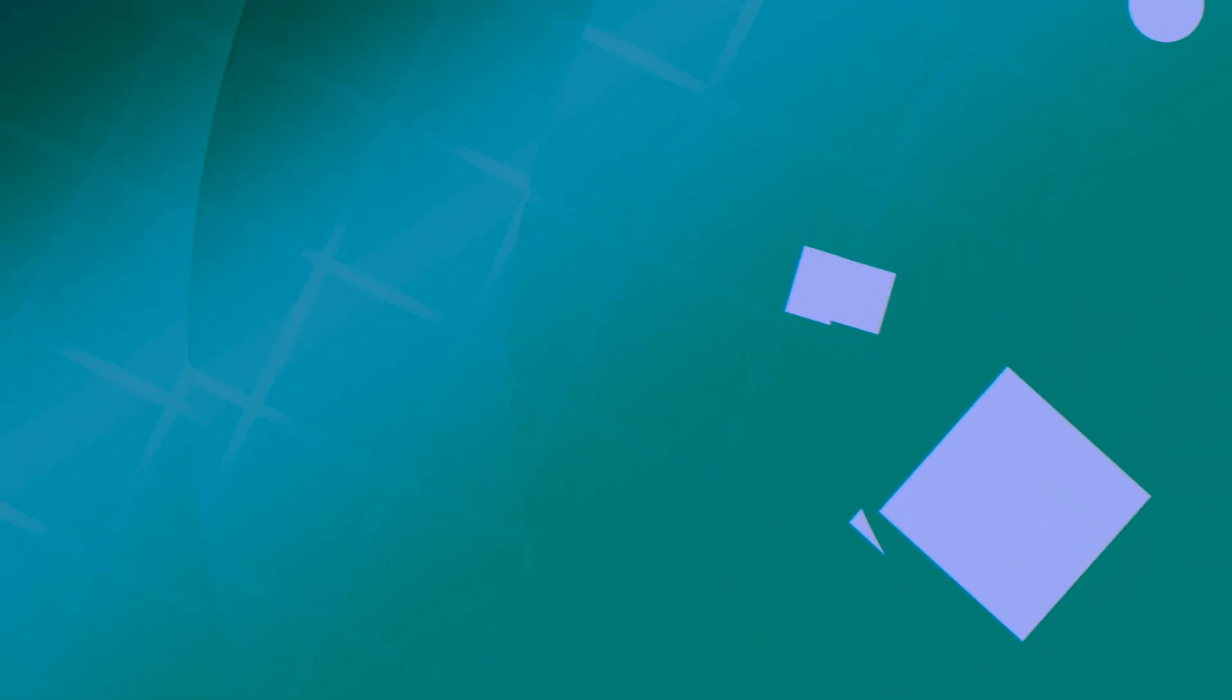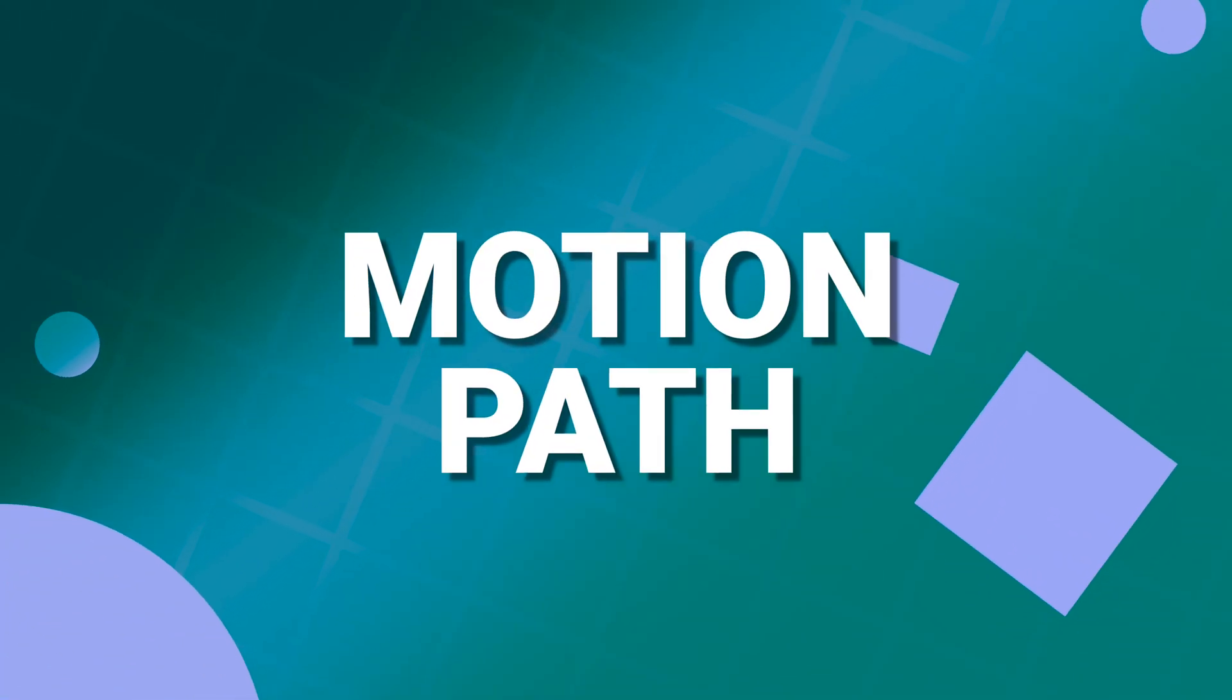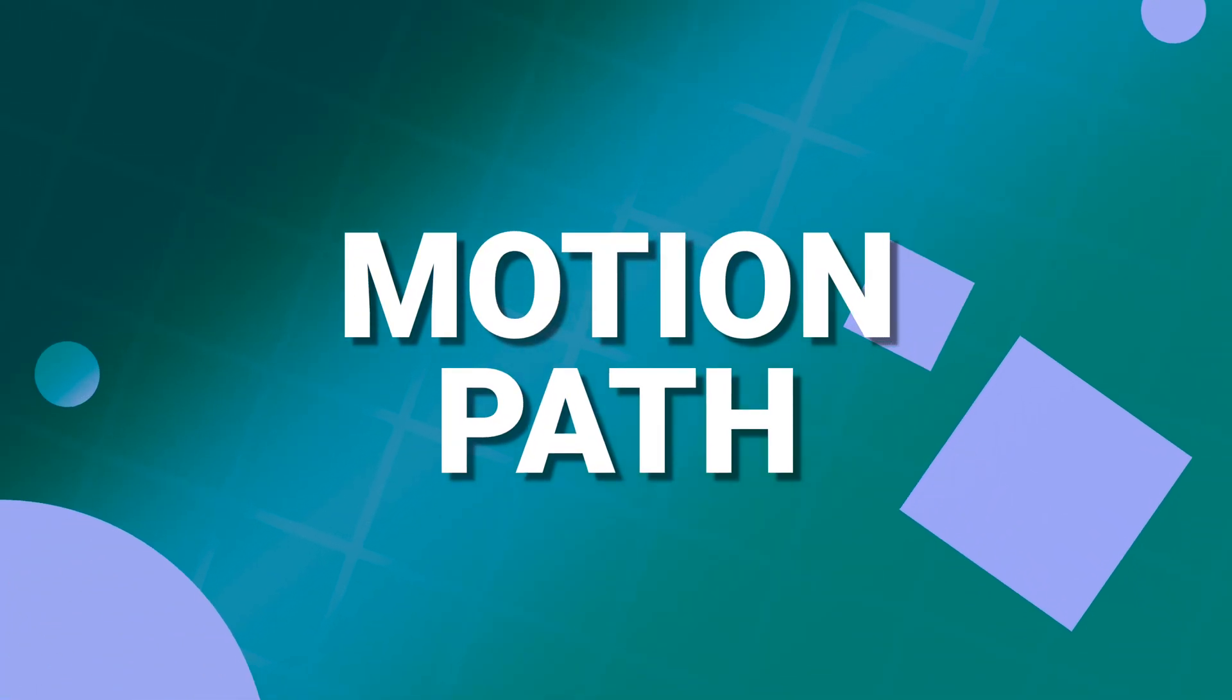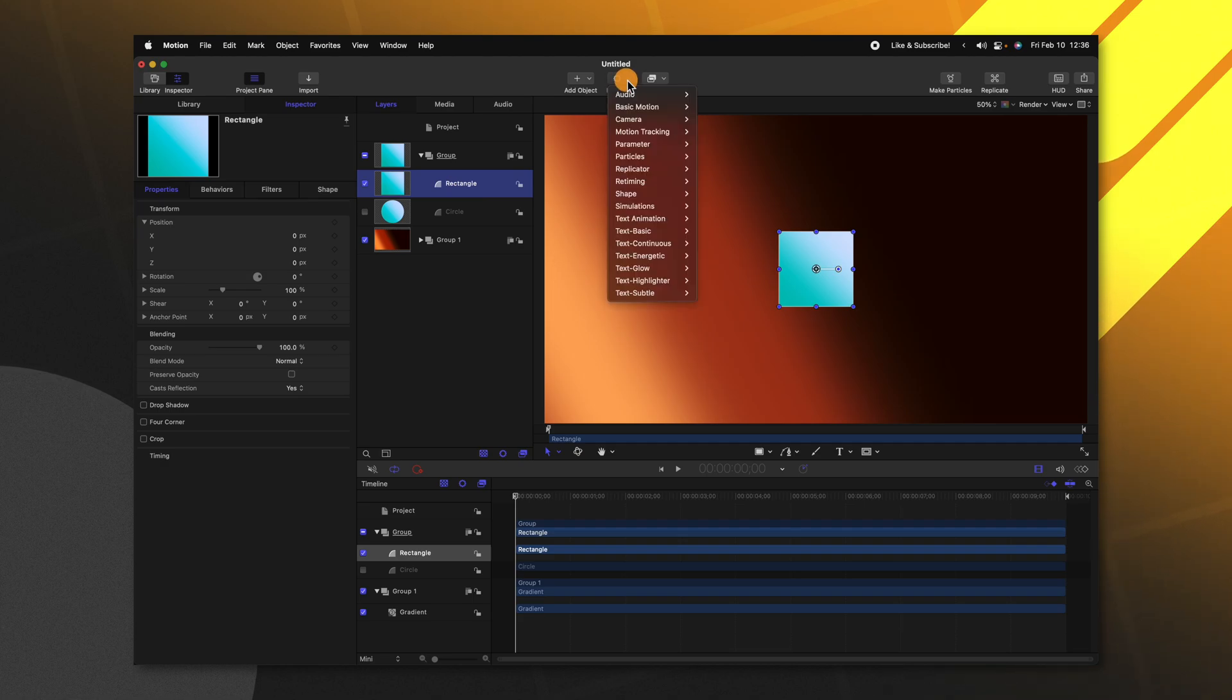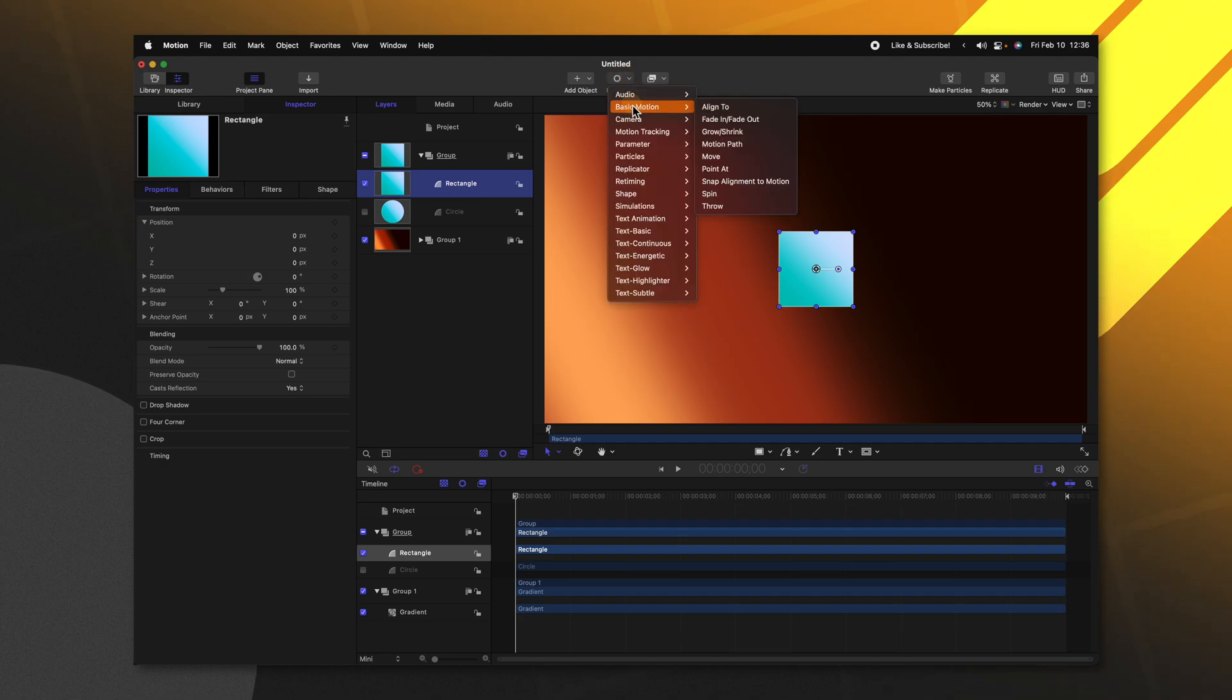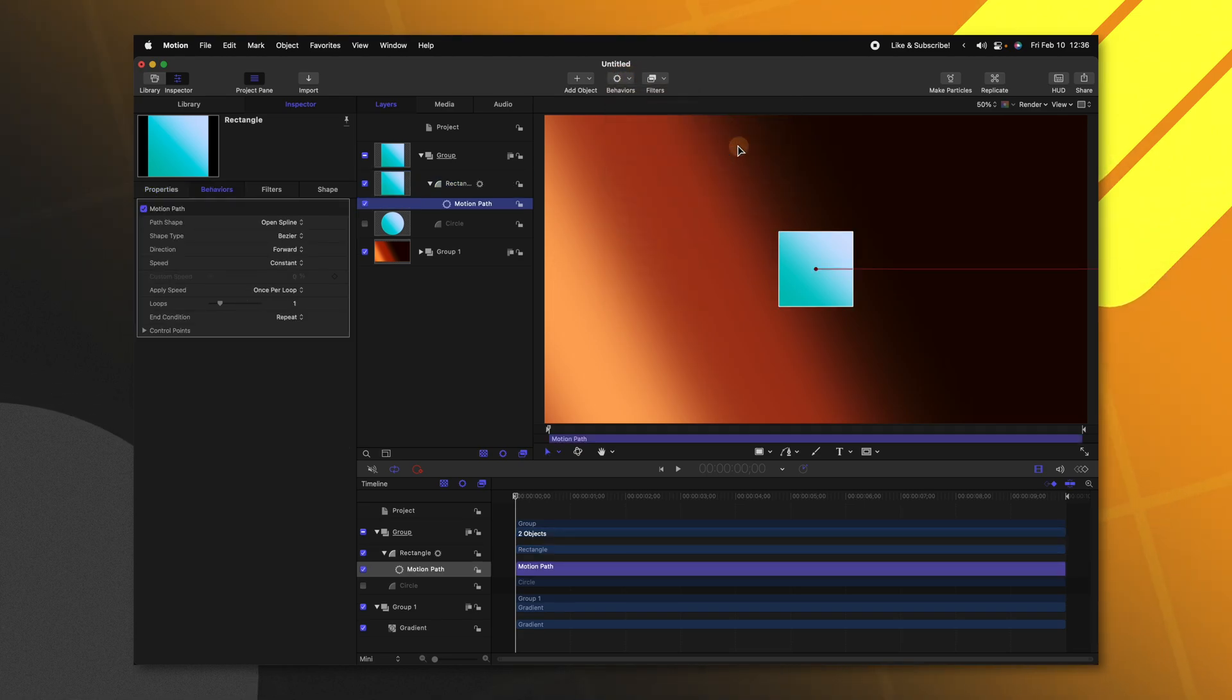Now, here we are at the last parameter behavior that is by far my favorite on the list. And that is motion path. With the rectangle selected, we can go up to behaviors, basic motion and select motion path.